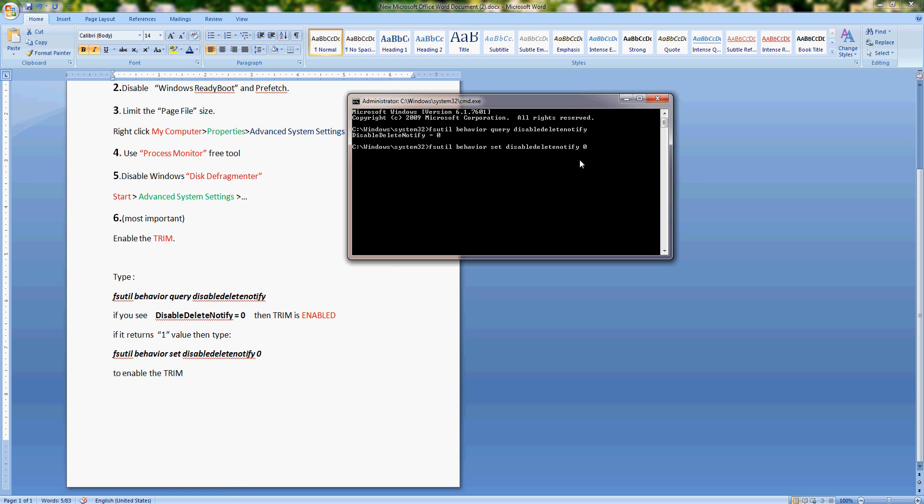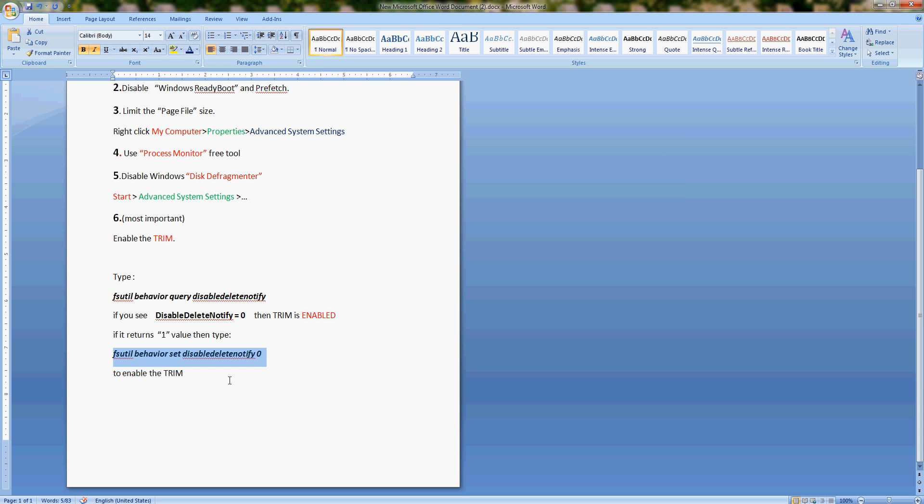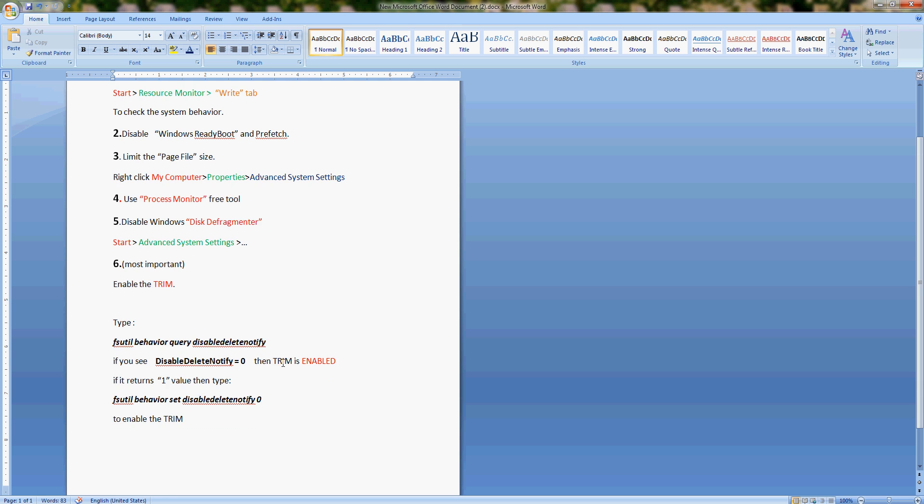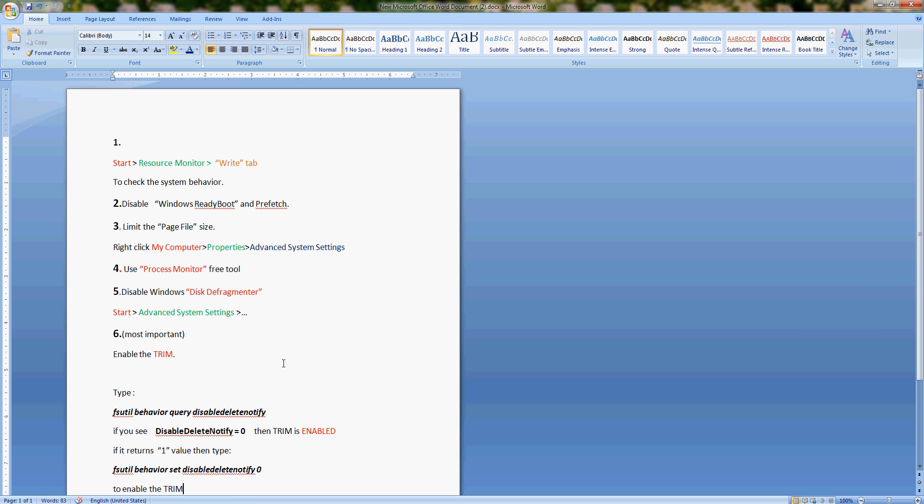If you hit enter, that will enable your TRIM. I don't have to do it because I already done it once. These were six important steps that you have to do immediately once you get SSD.